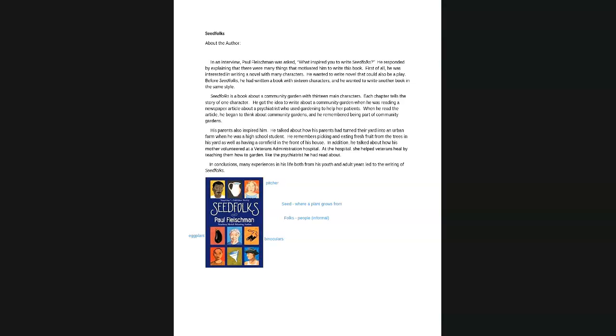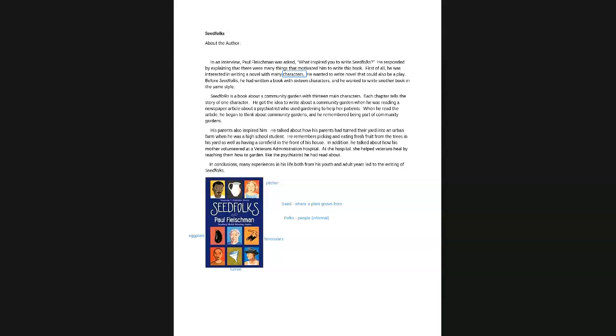So it says, in an interview, Paul Fleischman was asked, what inspired you to write Seedfolks? He responded by explaining that there were many things that motivated him to write this book. First of all, he was interested in writing a novel with many characters. He wanted to write a novel that could also be a play. Before Seedfolks, he had written a book with 16 characters. And he wanted to write another book in the same style. So characters means people in the book. So he wanted to have many people.